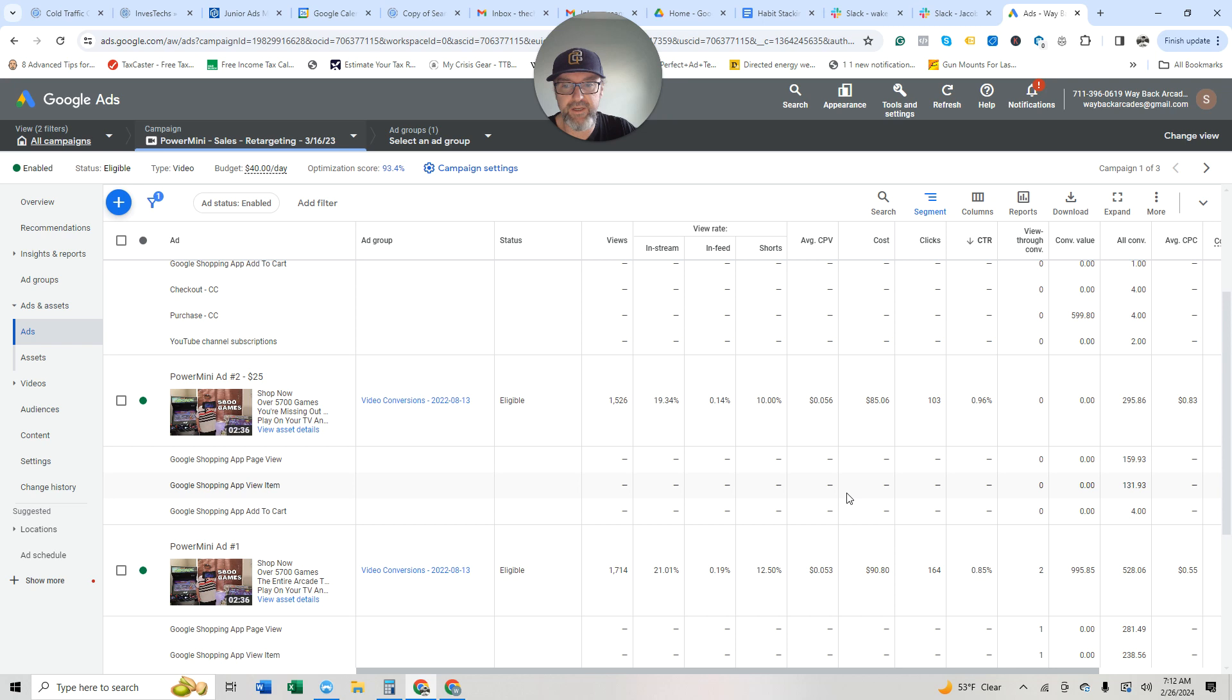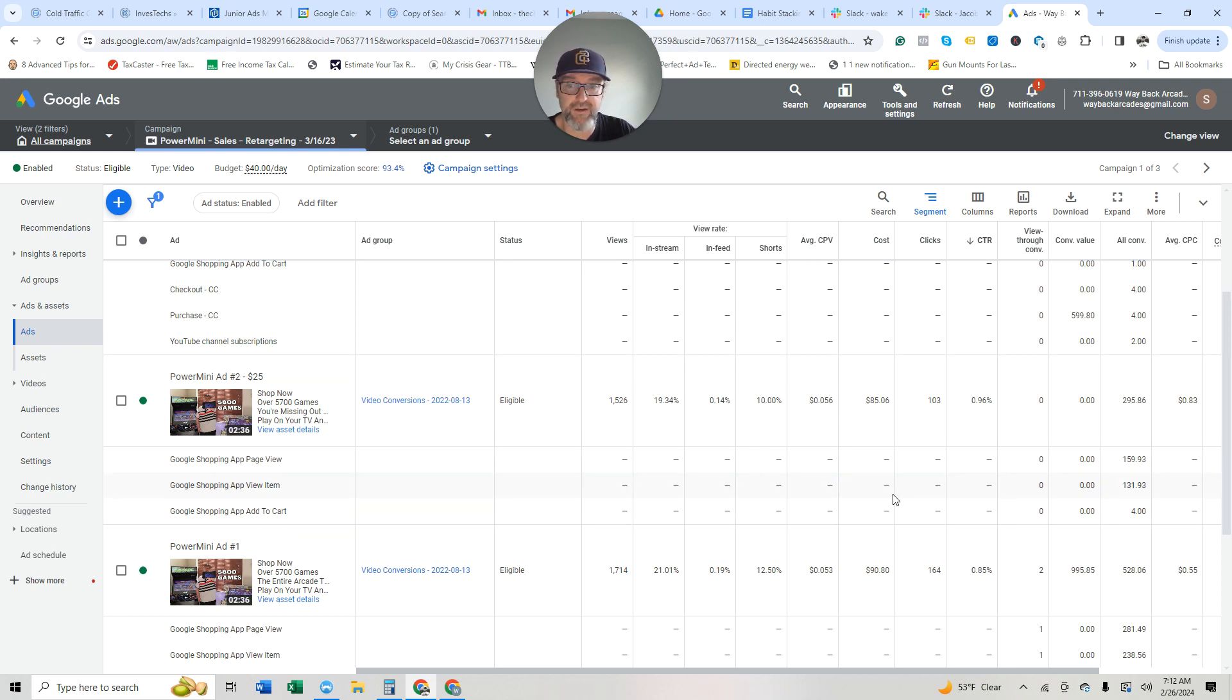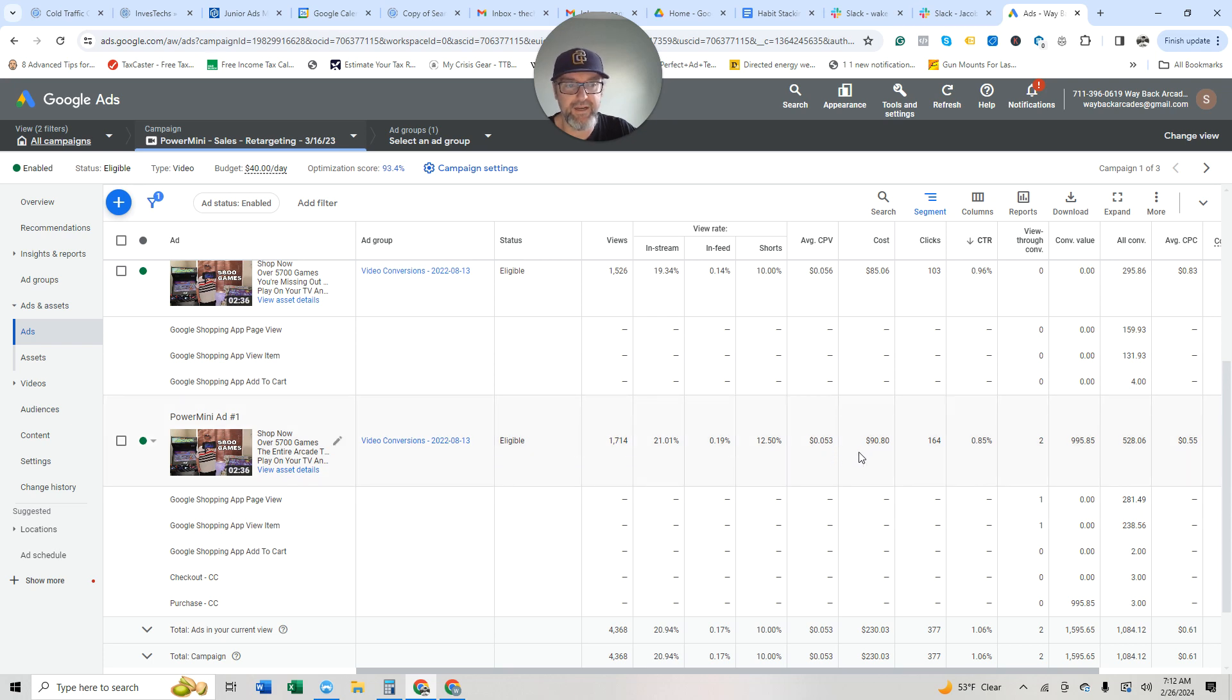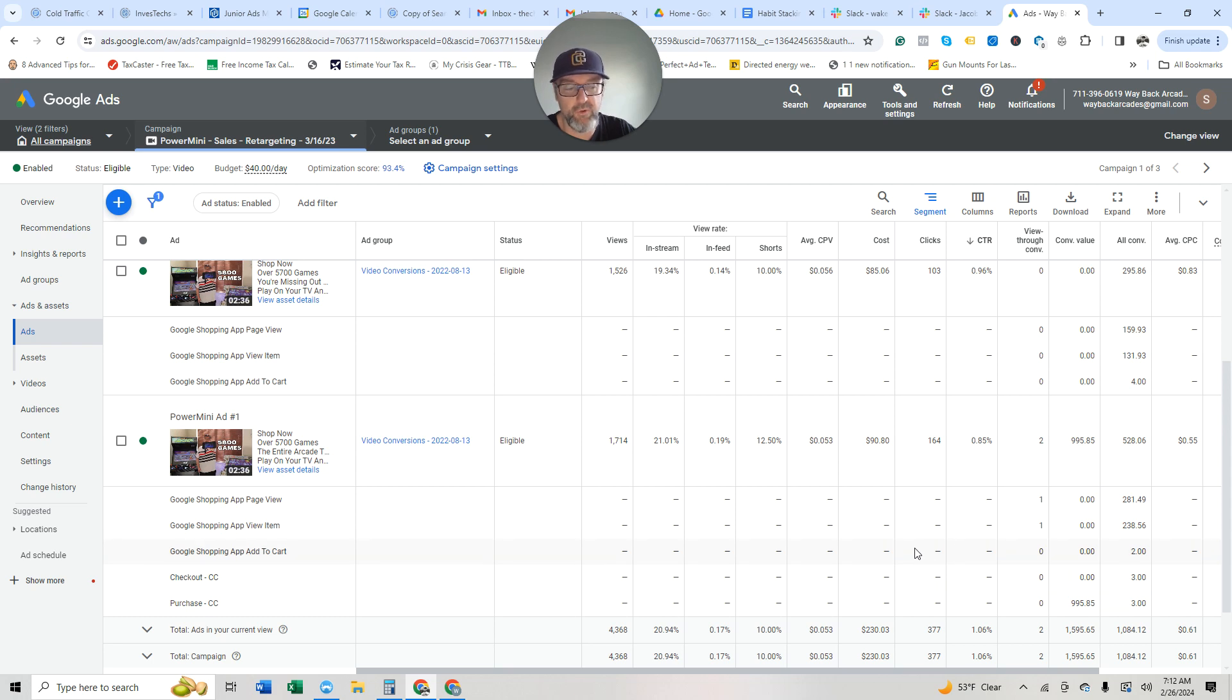This one here has, it's only, it's spent $85 on four add to carts, but no sales. And this one here, now this is interesting because this is kind of the control ad. It's spent $90 and it's got three sales. So again, really solid. That's a four and a half to five X return on ad spend.